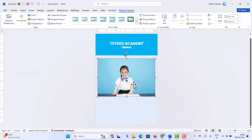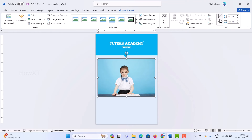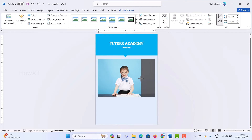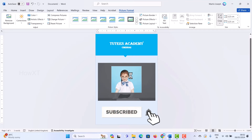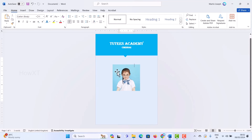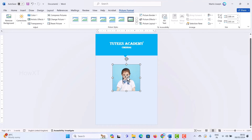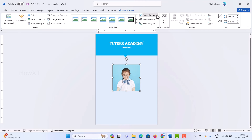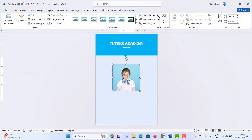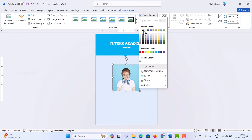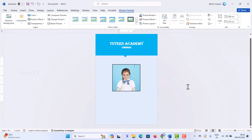I want to crop the student's photograph because it shows books and extra background. Just select the student's photo and go to the Crop option on the top. Hit Crop and adjust the crop handles to get a passport-size framing with proper proportions. If you want to give a border to the picture, select the picture and go to Picture Border. Choose a border color and border size. A black or any color border will be applied, and the student photo will be finalized.